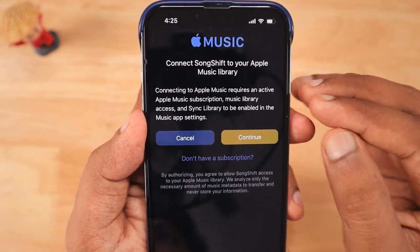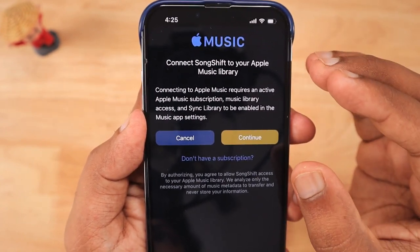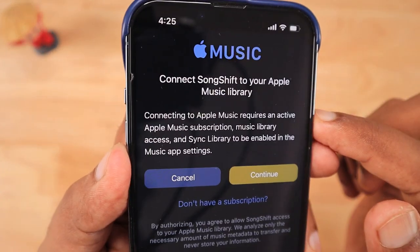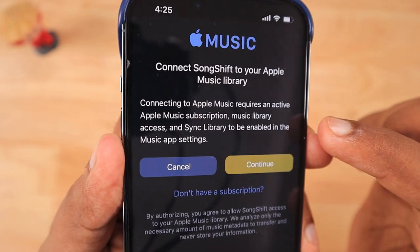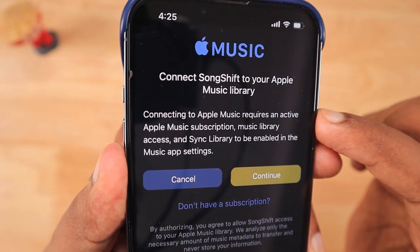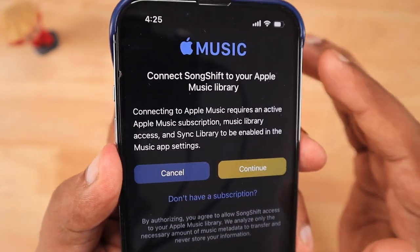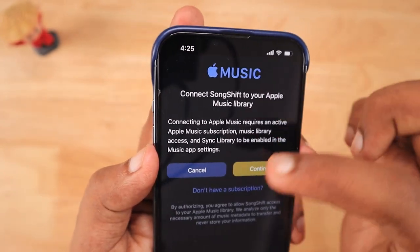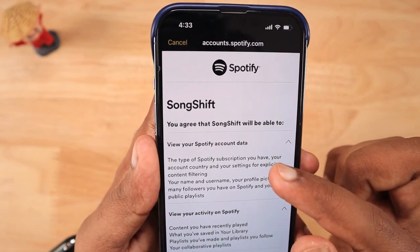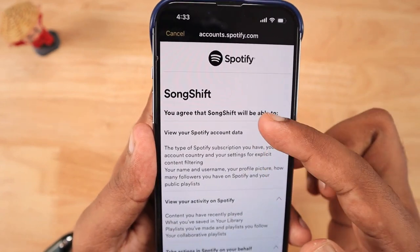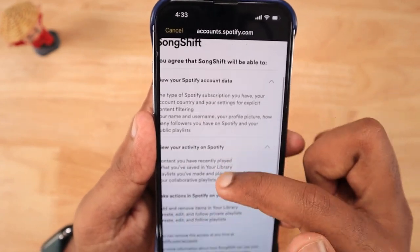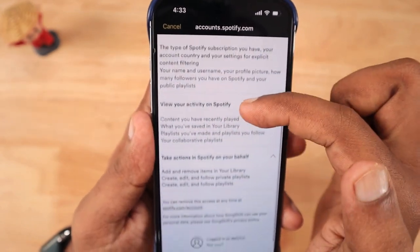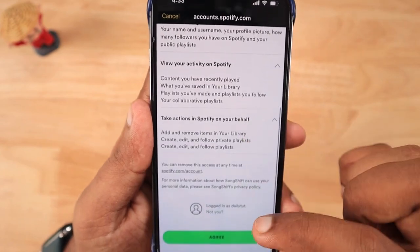It is important that you have already subscribed to either a trial or paid version of Apple Music in order to transfer in or out with Apple Music. They clearly mention that you can read the instructions and then carefully proceed. I have already subscribed to Apple Music, so I click Continue. The connection is established successfully, and then I can connect with the second music streaming service.